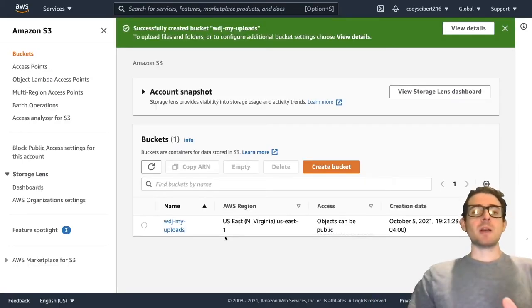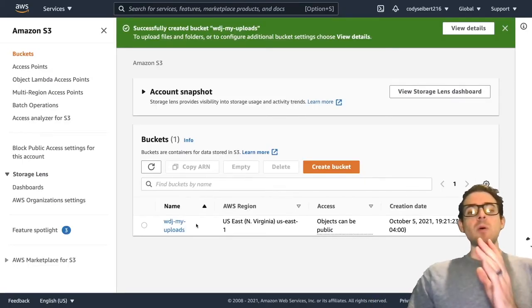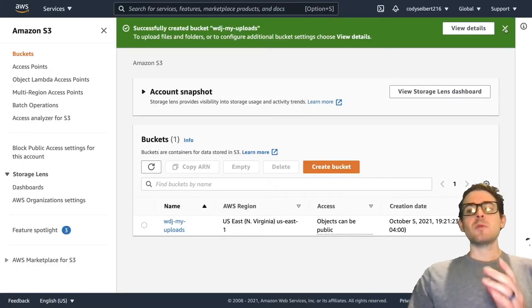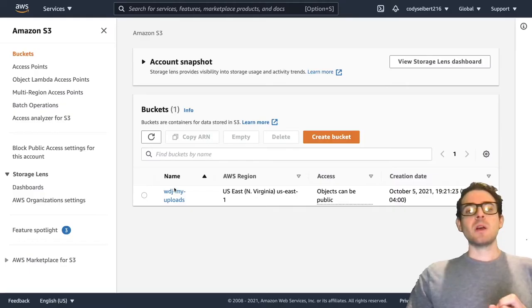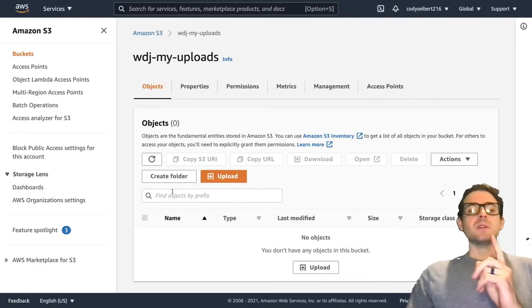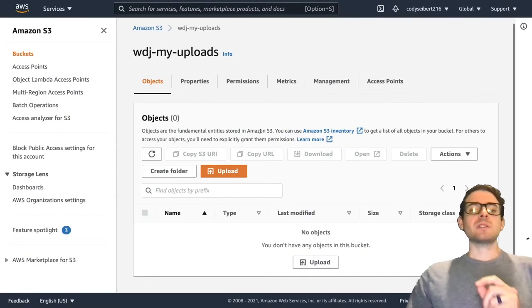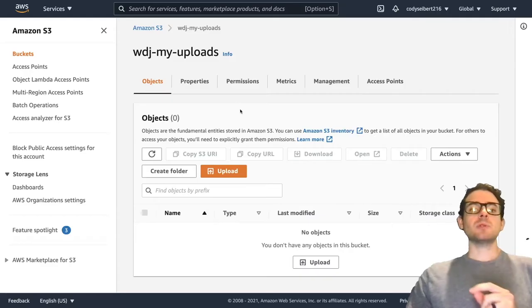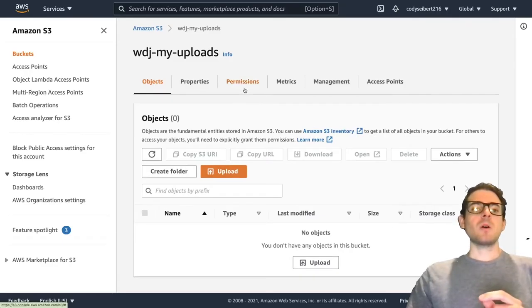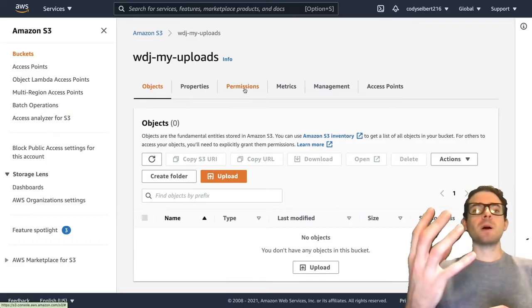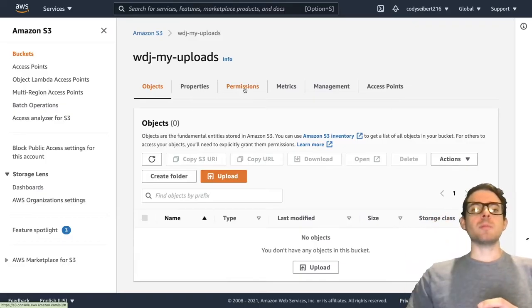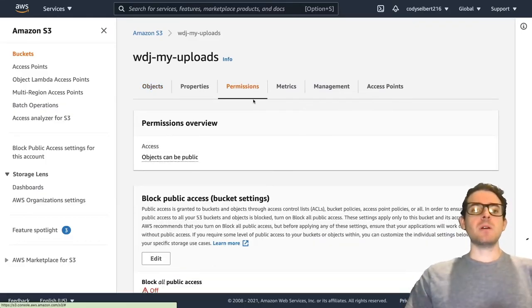Congrats, you have a bucket created. It is now accessible from the internet, but there is another configuration that you have to do. So let's just go ahead and show you that. Once you click on your bucket, you can go to the permissions tab here.